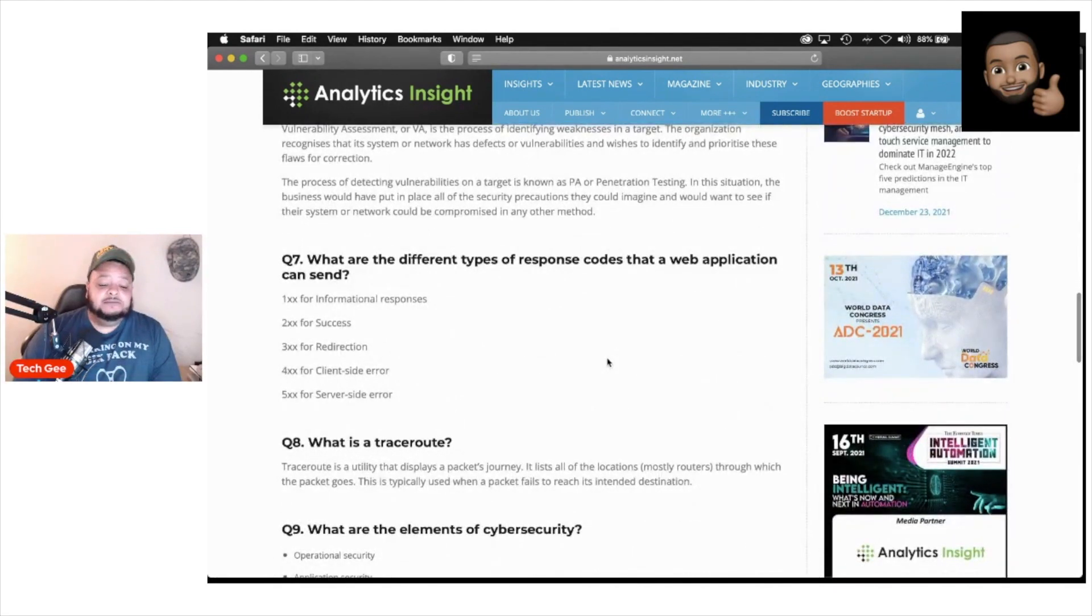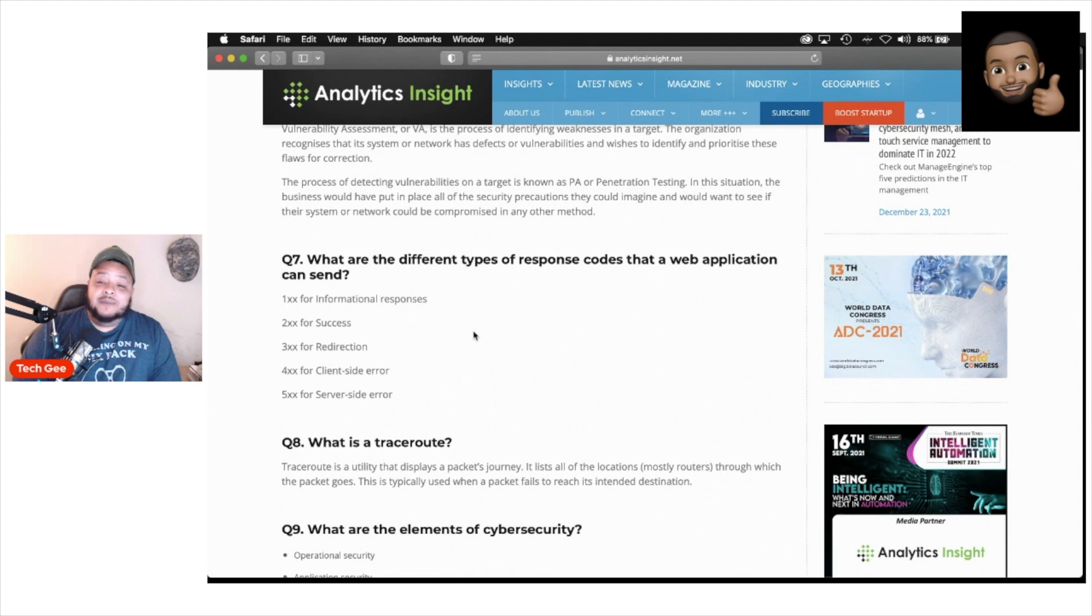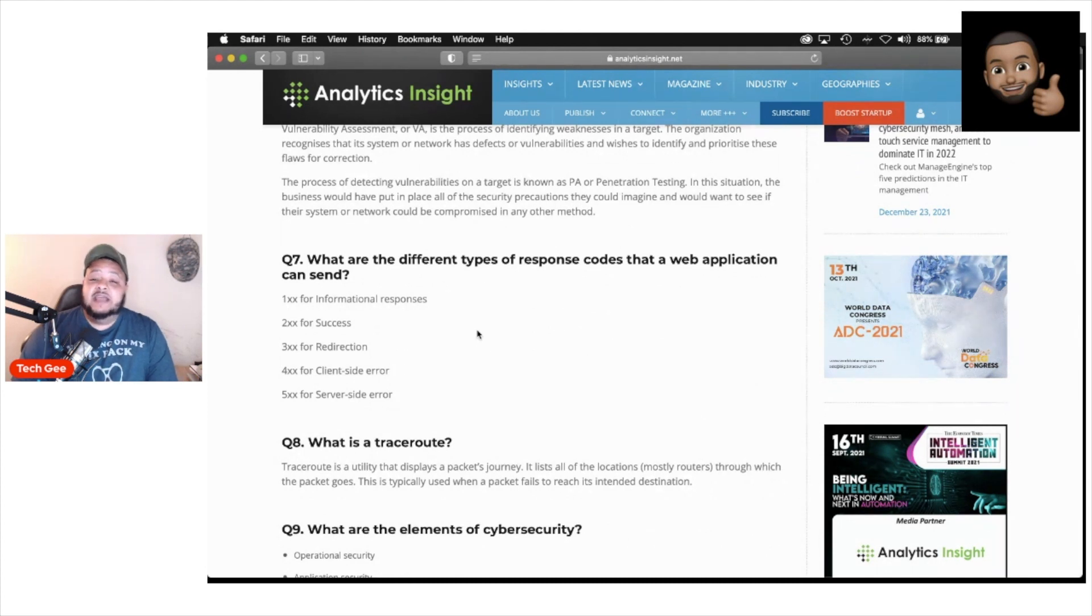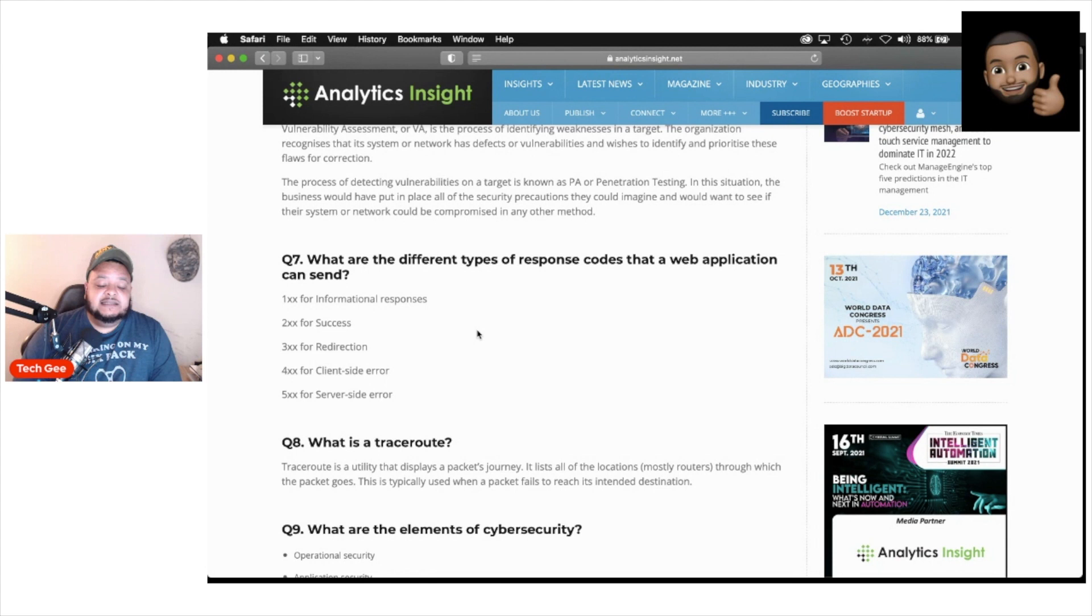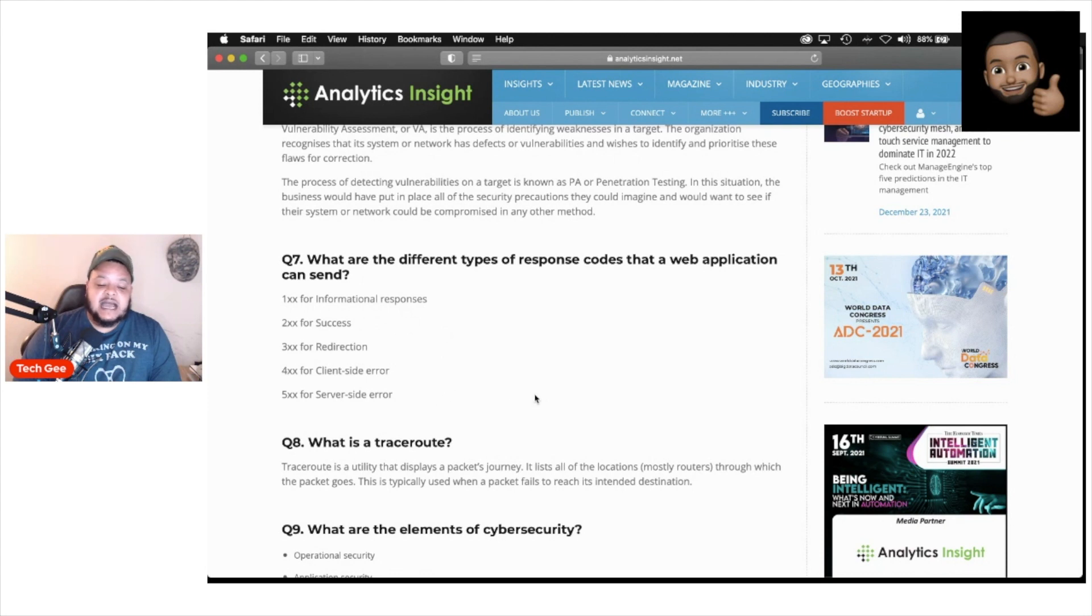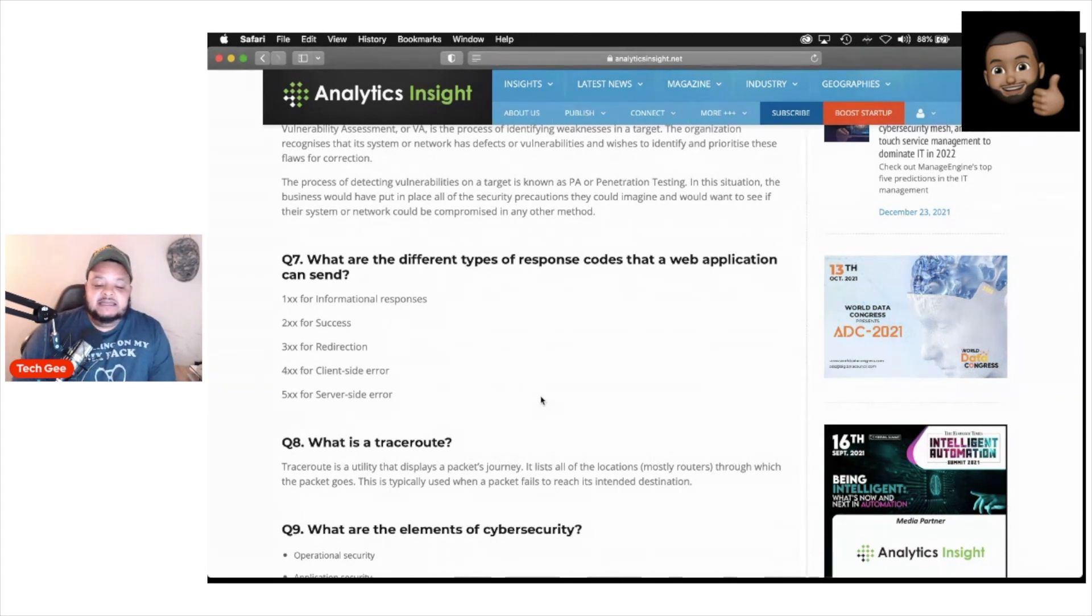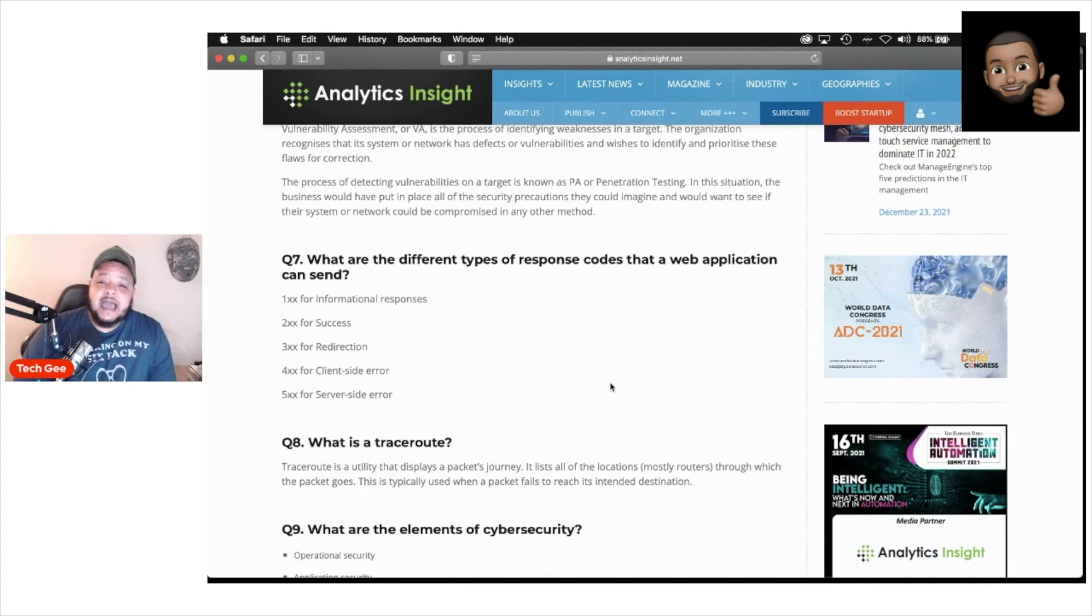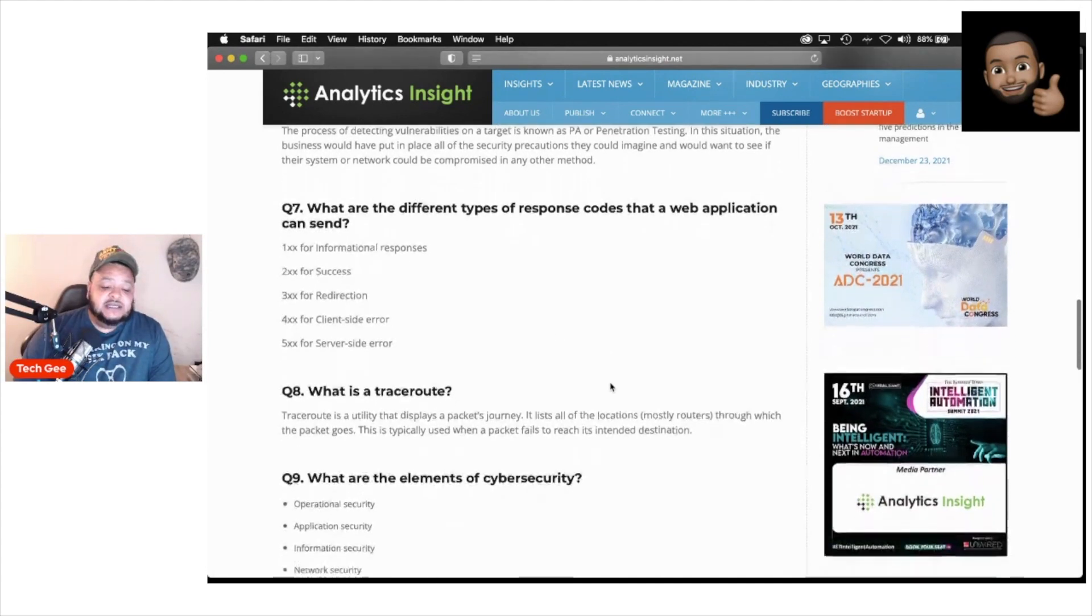Next question says, what are the different types of response codes that a web application can send? You got the answers of 1XX for informational responses, 2XX for success, 3XX for redirection, 4XX for client-side errors, and 5XX for server-side errors. That is the different types of response codes from a web application.